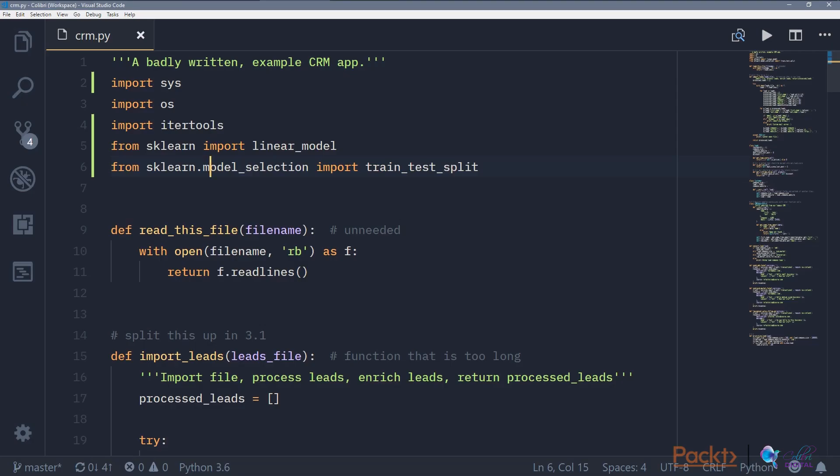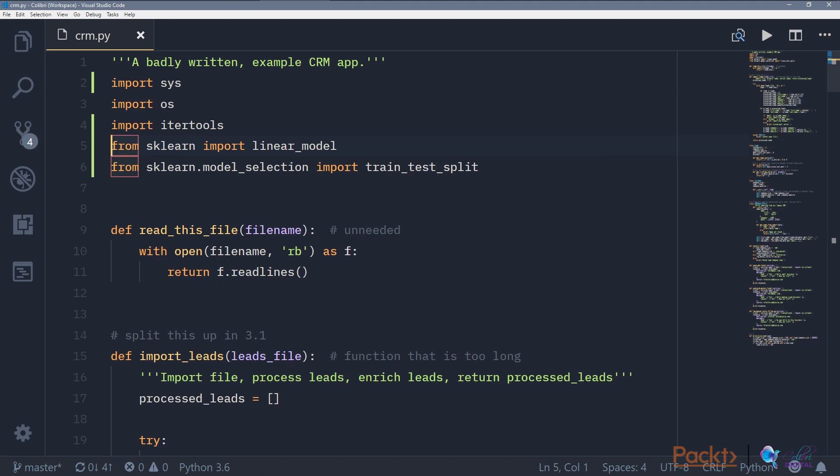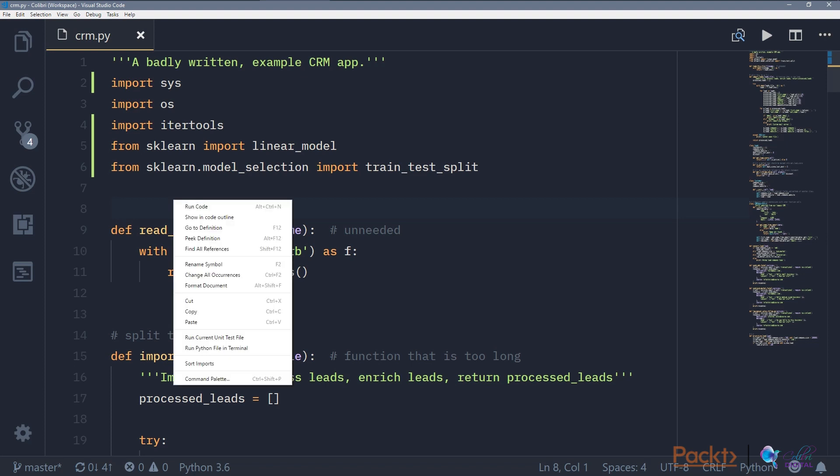The first thing that Rope can do in Visual Studio Code is to sort imports. A lot of times what you do is you need a new package and you just append it to the imports at the top of the file. Eventually it becomes jumbled and you have no idea whether some imports are used. It's very hard to understand what imports are needed for this particular file.